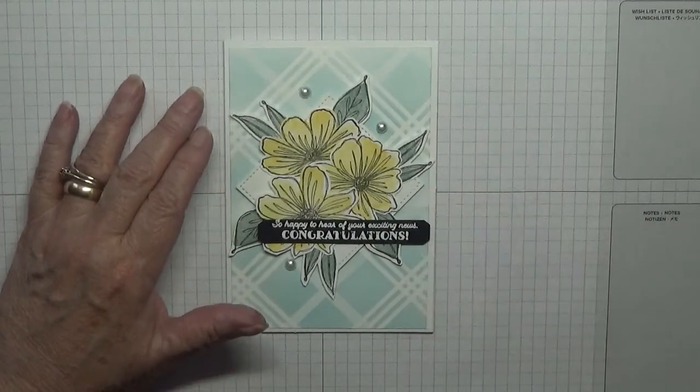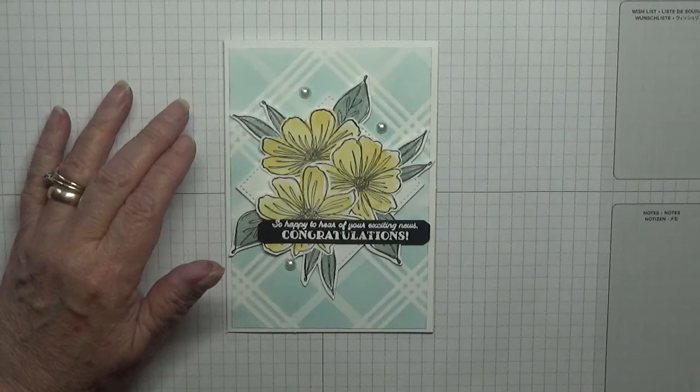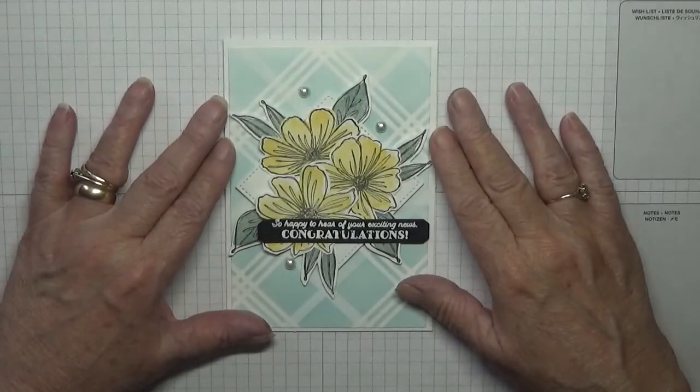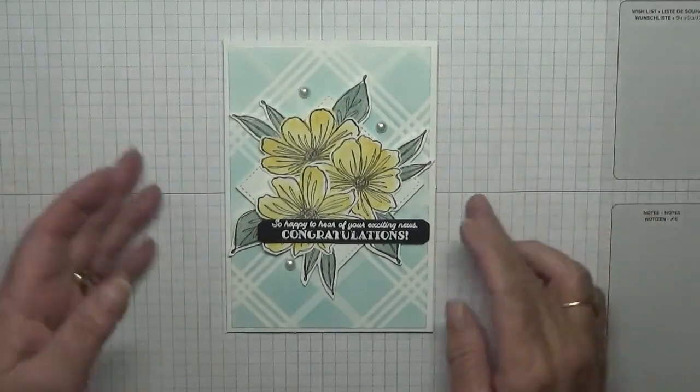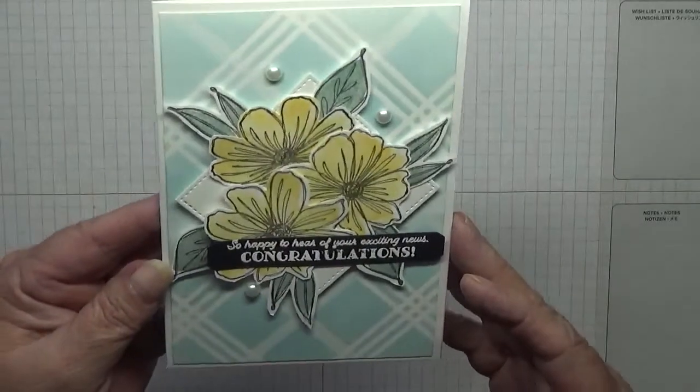Hello everybody, sorry about that. Georgie Burns here. Today I'd like to show you how I made this pretty card.